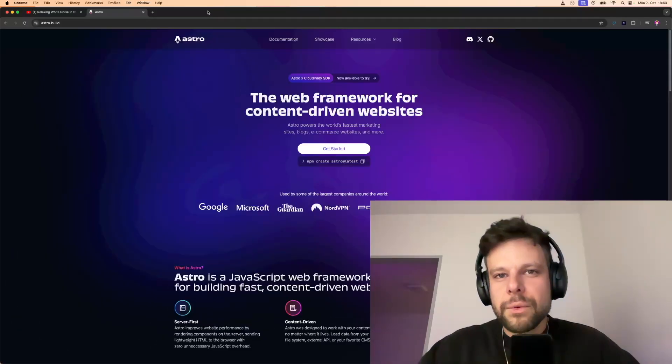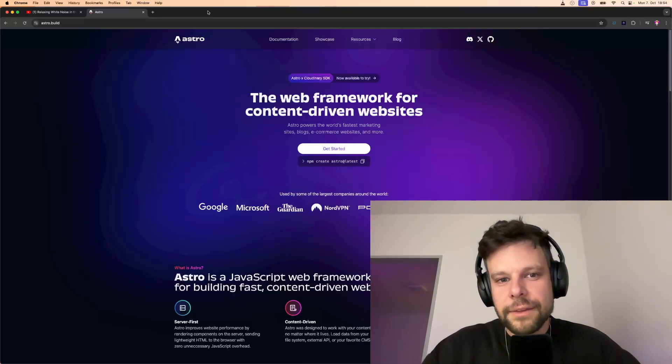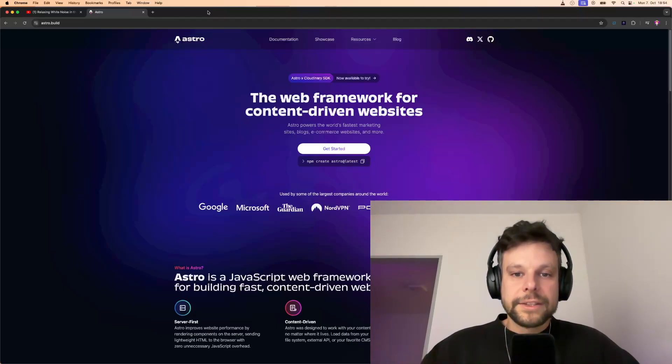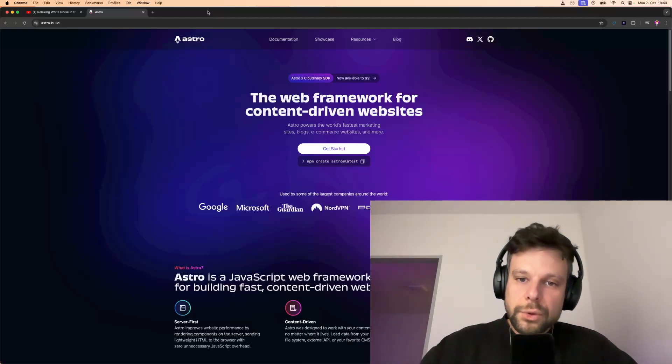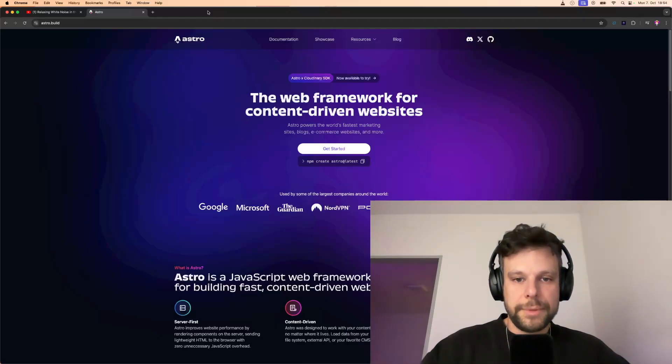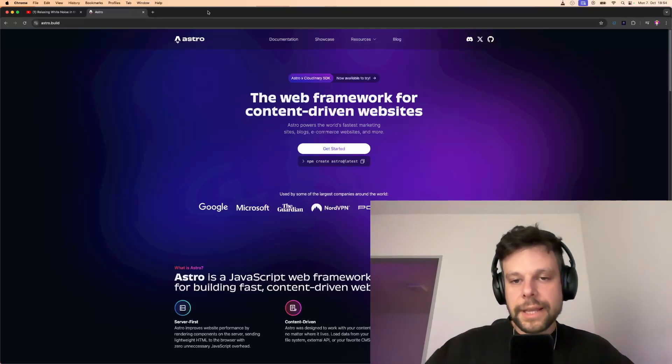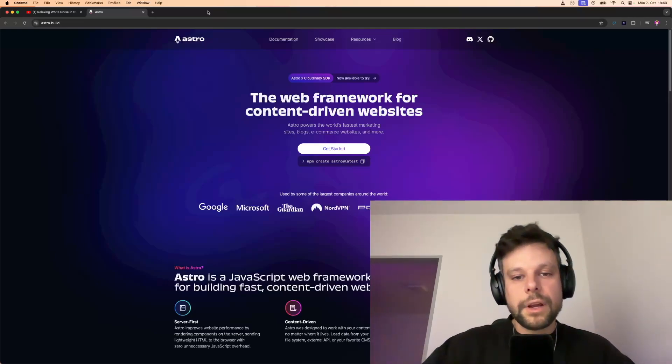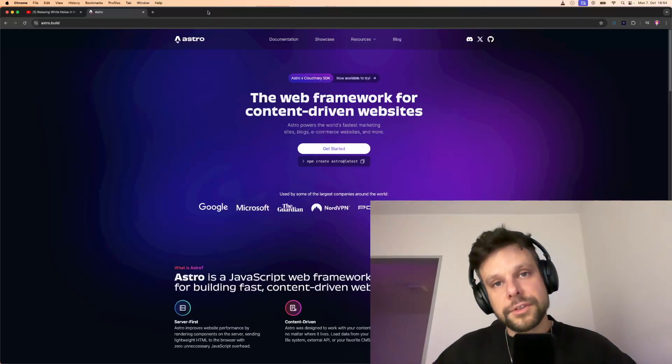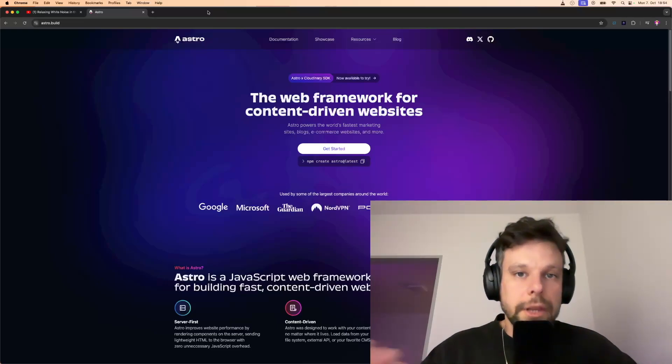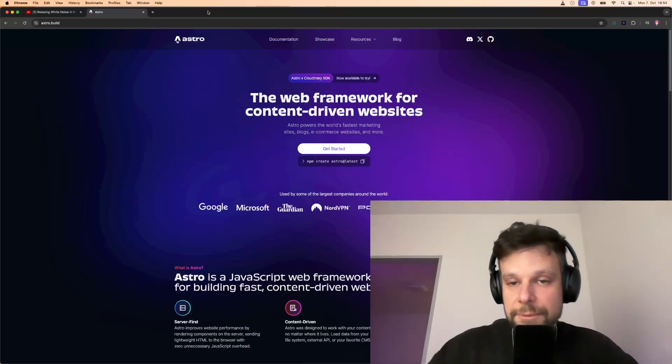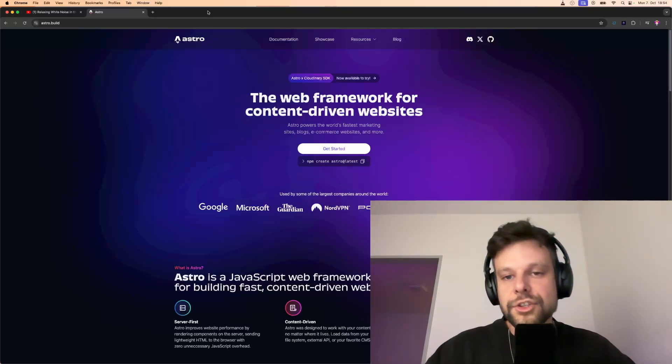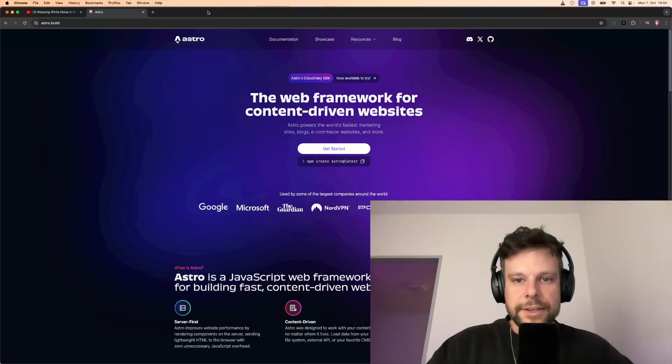But what is a dynamic website on the other hand? A dynamic website changes based on who is visiting or what's happening at that moment. It pulls data from a database and shows different content to different users. Think of it like Facebook or, for instance, an online shop. Every time you log in, the content adjusts and shows you updates.